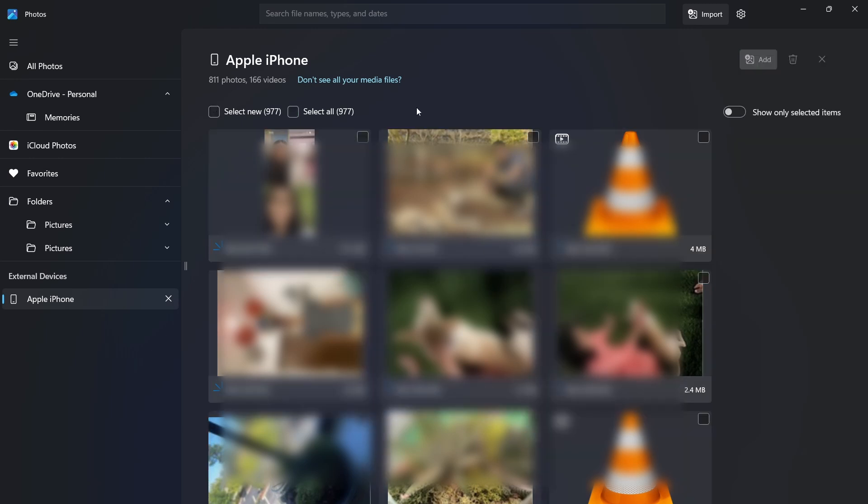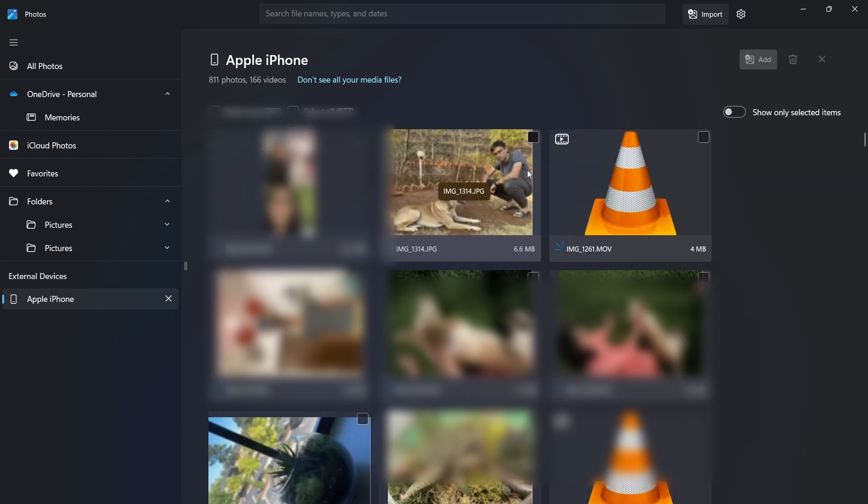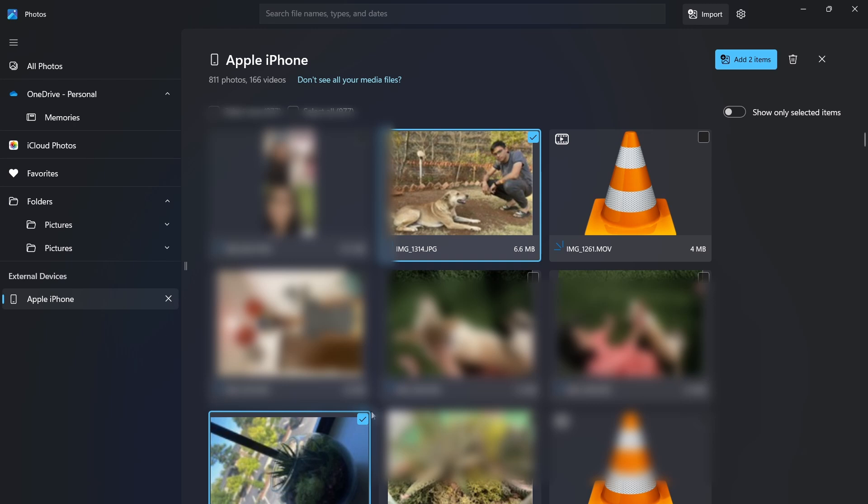Otherwise, if you only want to transfer some photos and videos, you can manually select them by clicking on the checkbox on the top right. So let's say I want to transfer these two photos. So I've selected them, and I'll click on Add to Items that's on the top right over here.